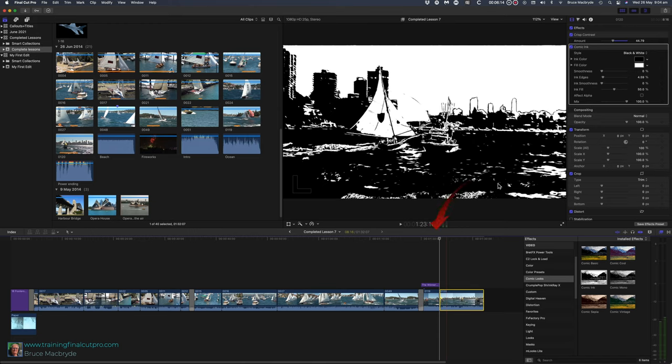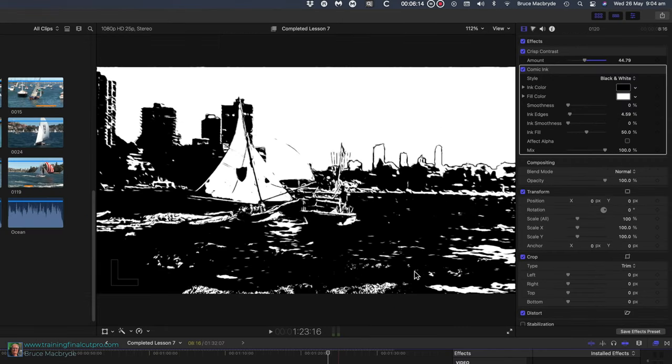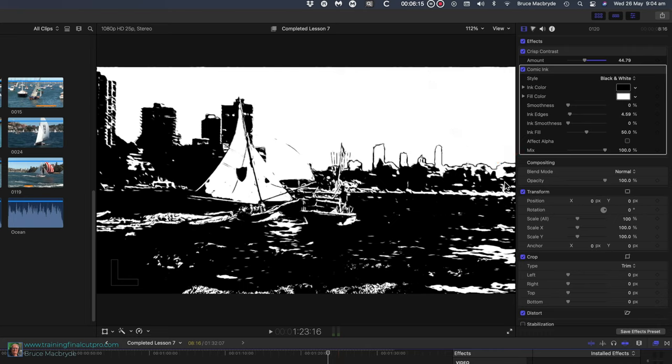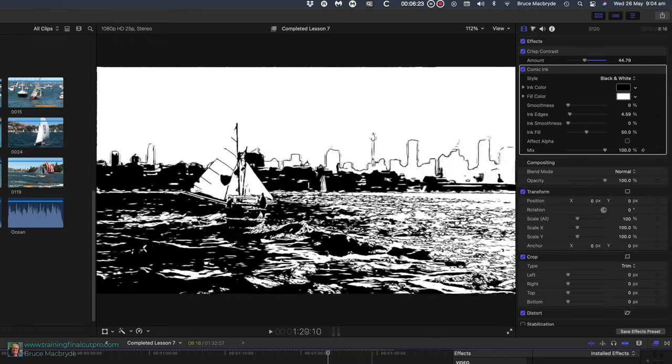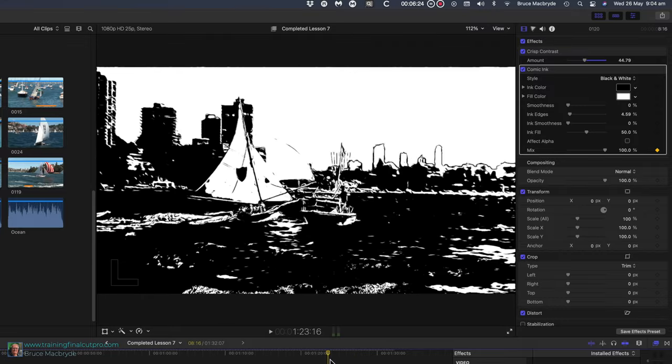Place the playhead at the beginning of the clip in the timeline. In the inspector, hover the mouse pointer to the right of mix. It's currently at 100%. To the right, you'll see a diamond with a plus sign inside. Click the diamond. It'll turn orange. And you've added a keyframe. Drag the mix slider all the way to the left.